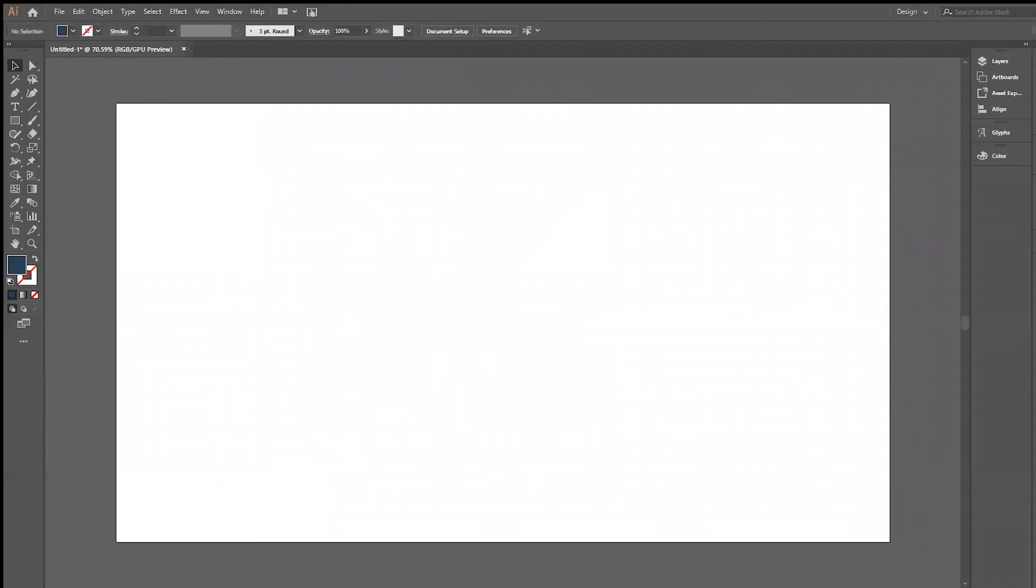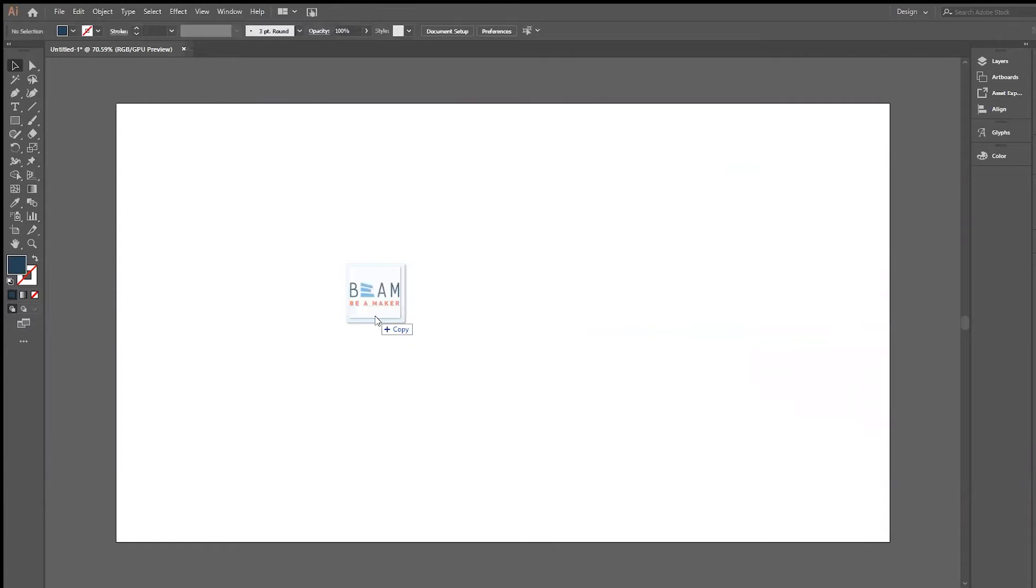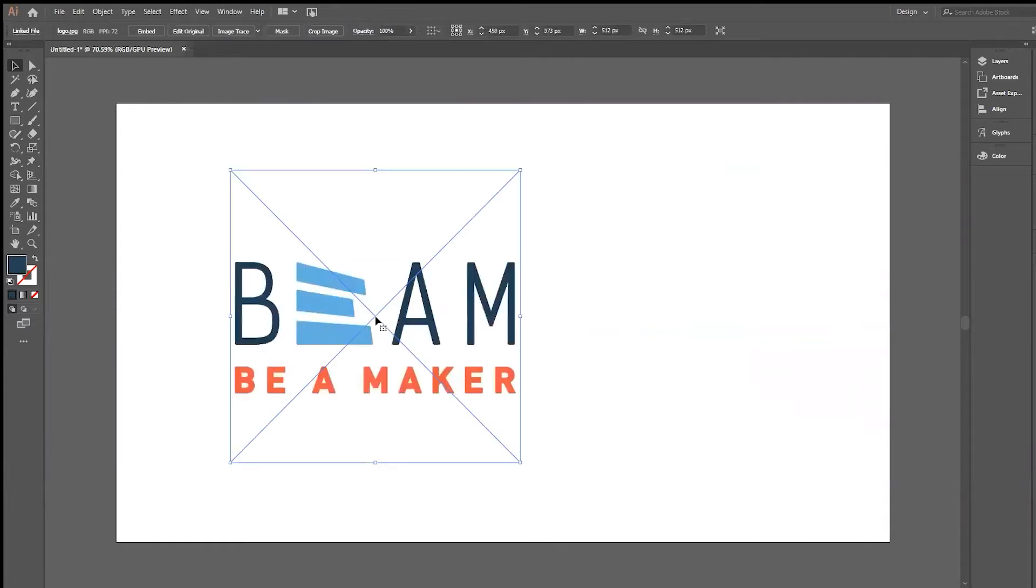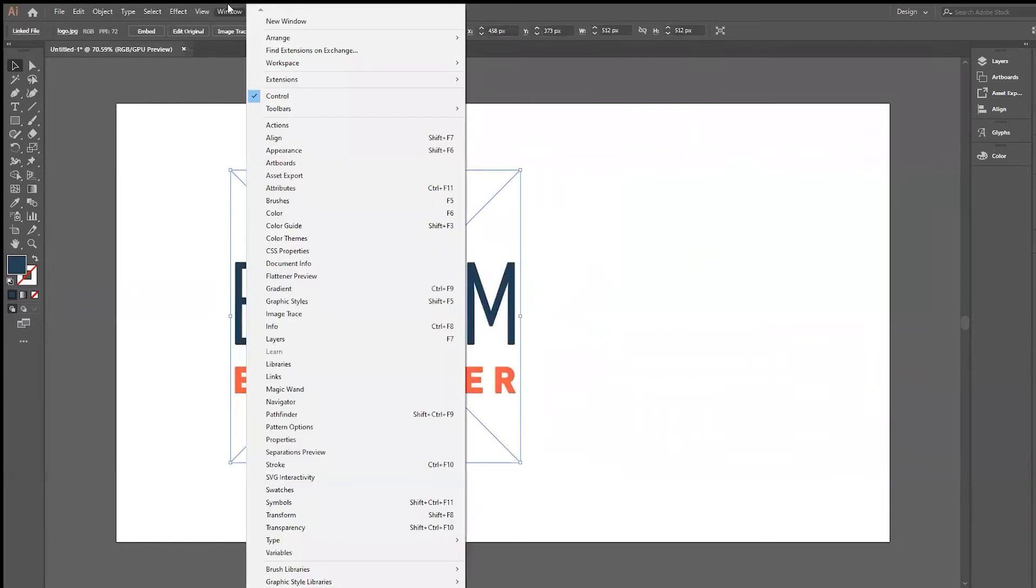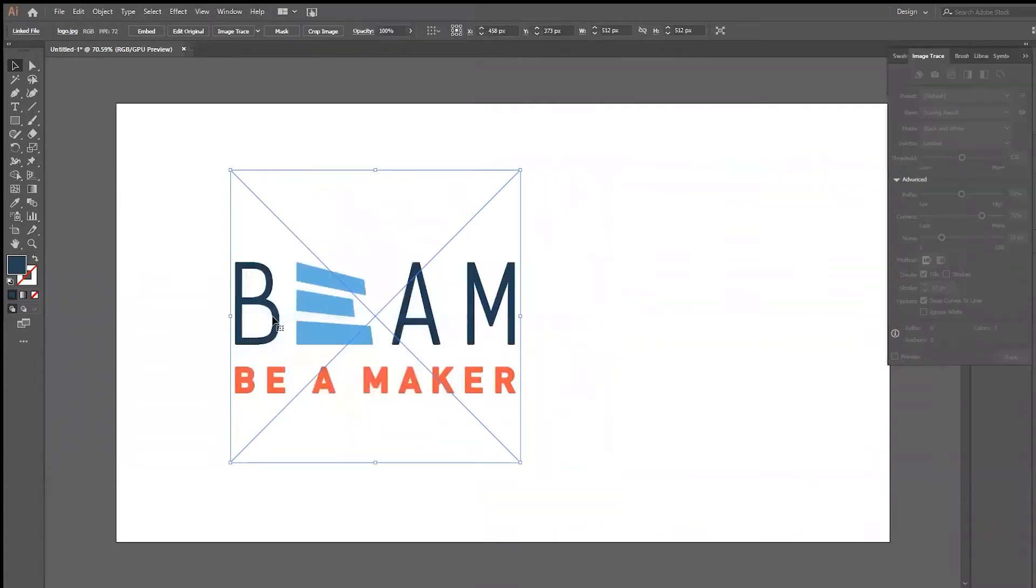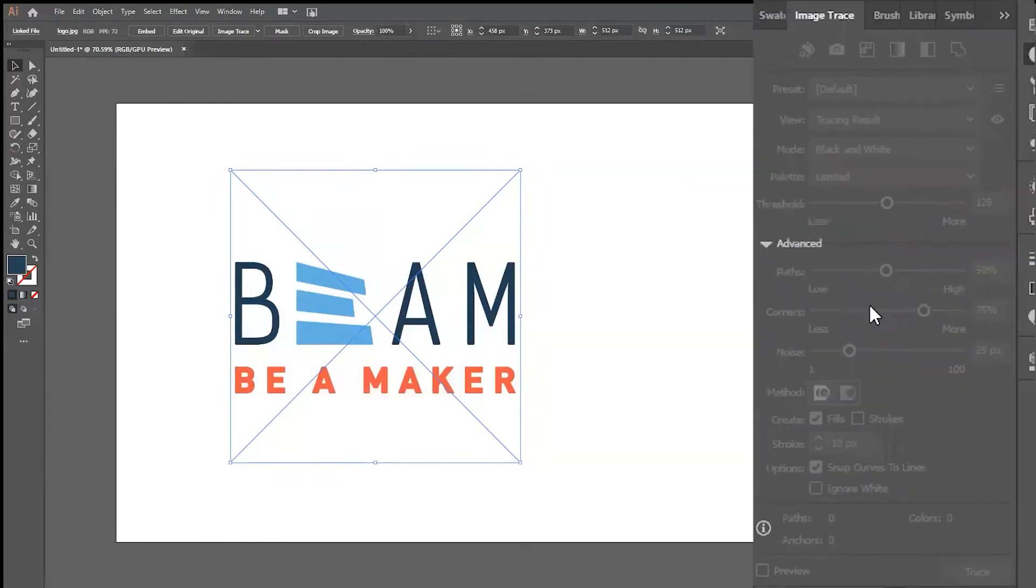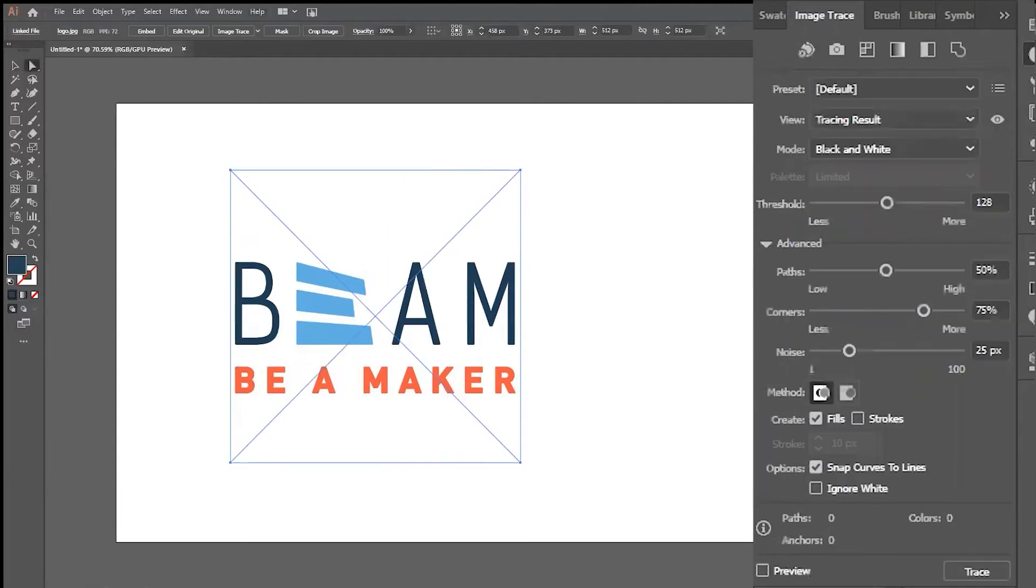To quickly import an image, drag your image file from its file location directly onto the artboard on your screen. You can find the Image Trace menu by selecting Window, and then Image Trace. The window will appear at the right-hand side of your screen, but we'll go ahead and maximize this for better viewing. Use the Selection tool to select your image, and then the Image Trace option should appear.